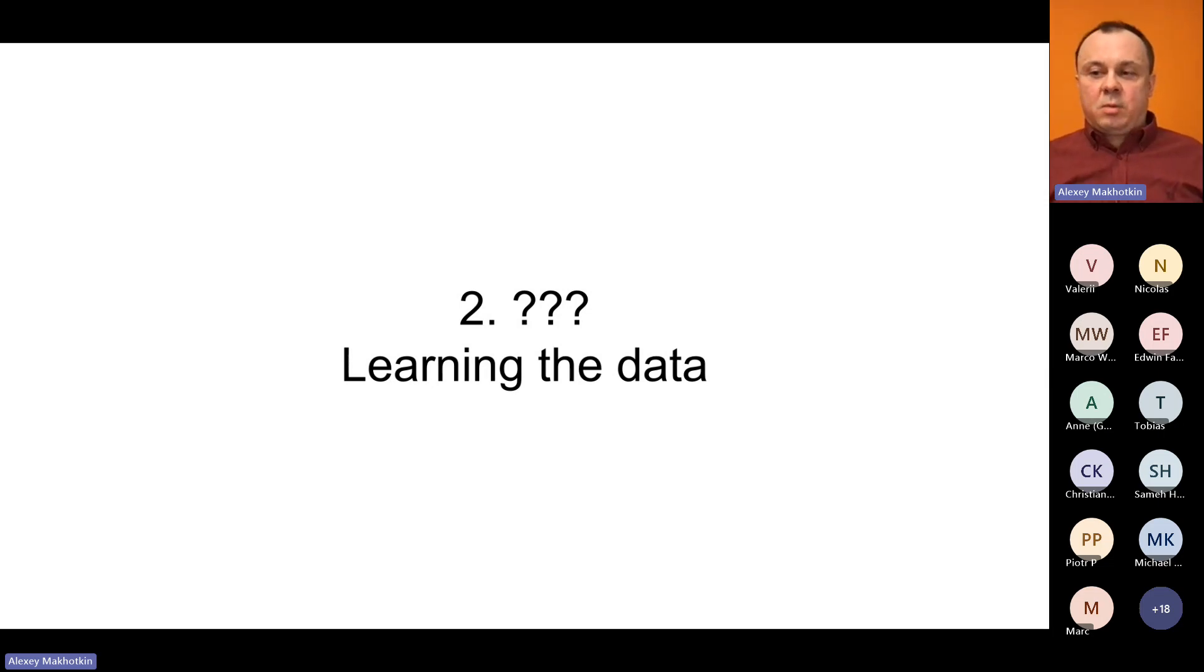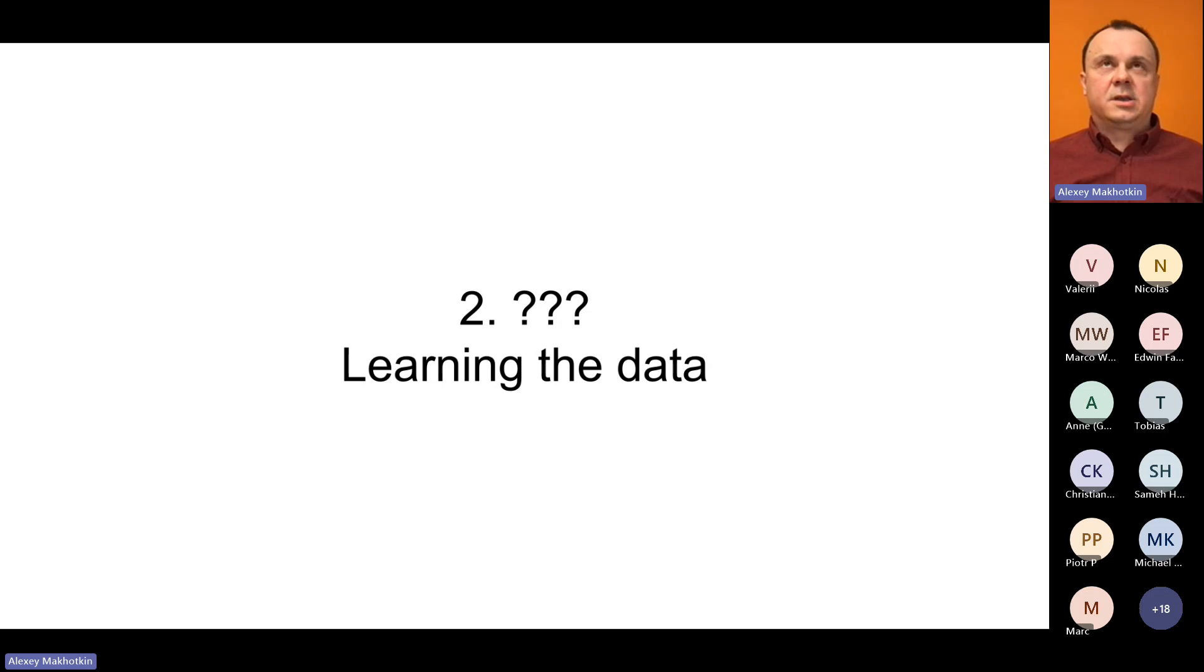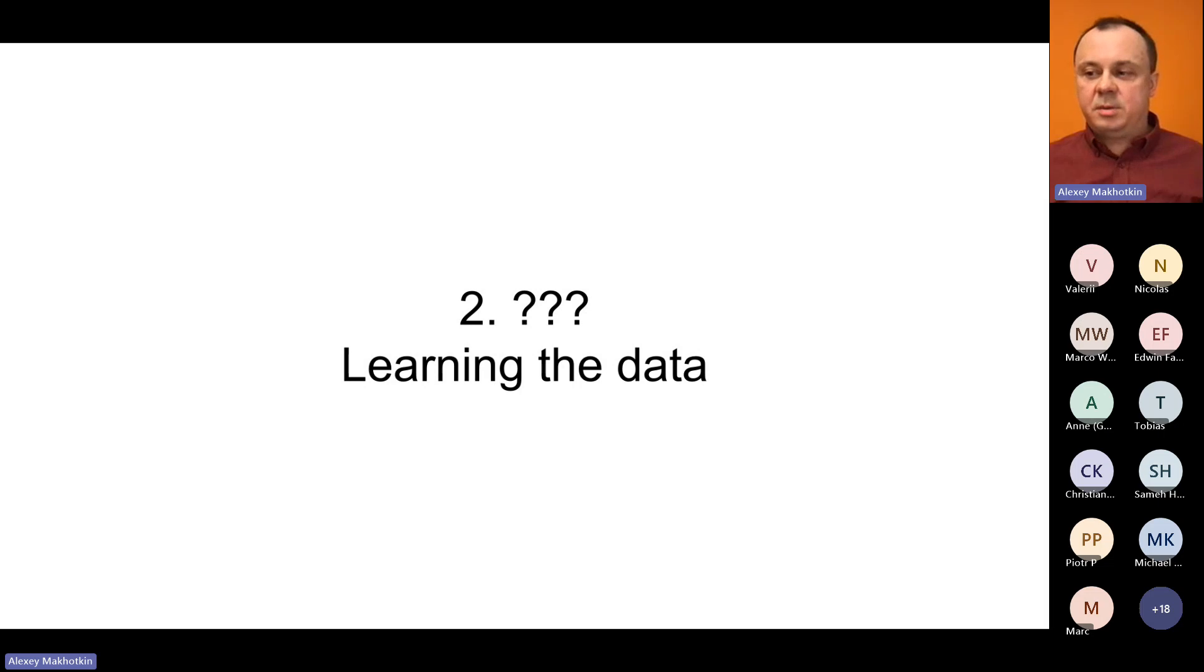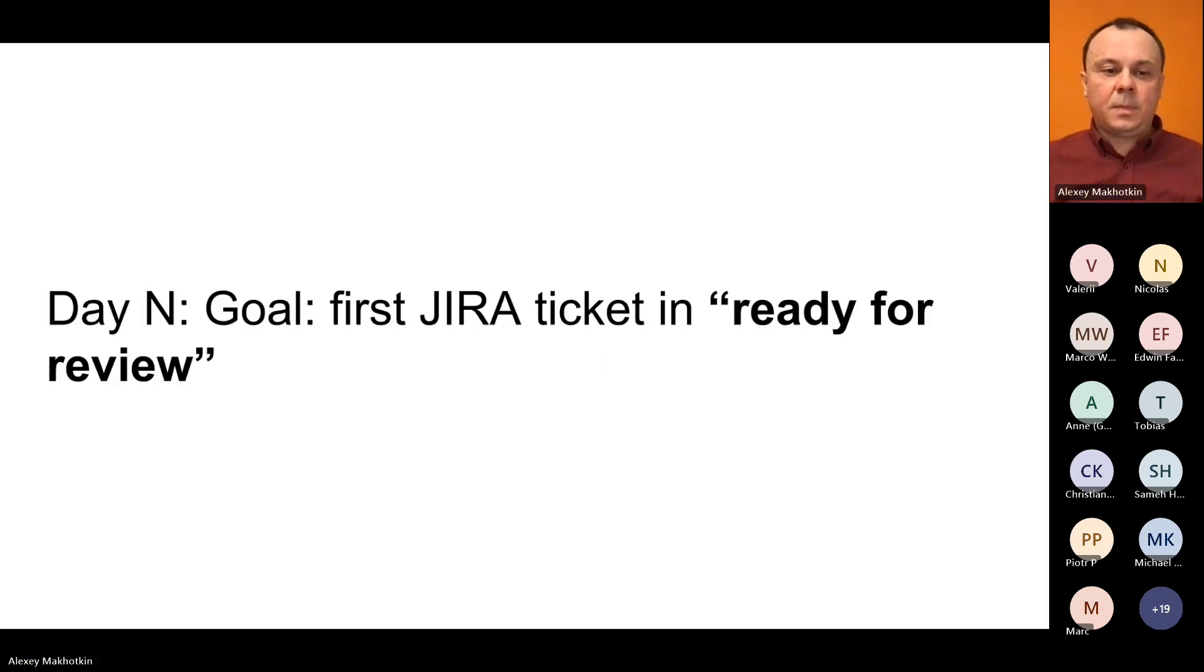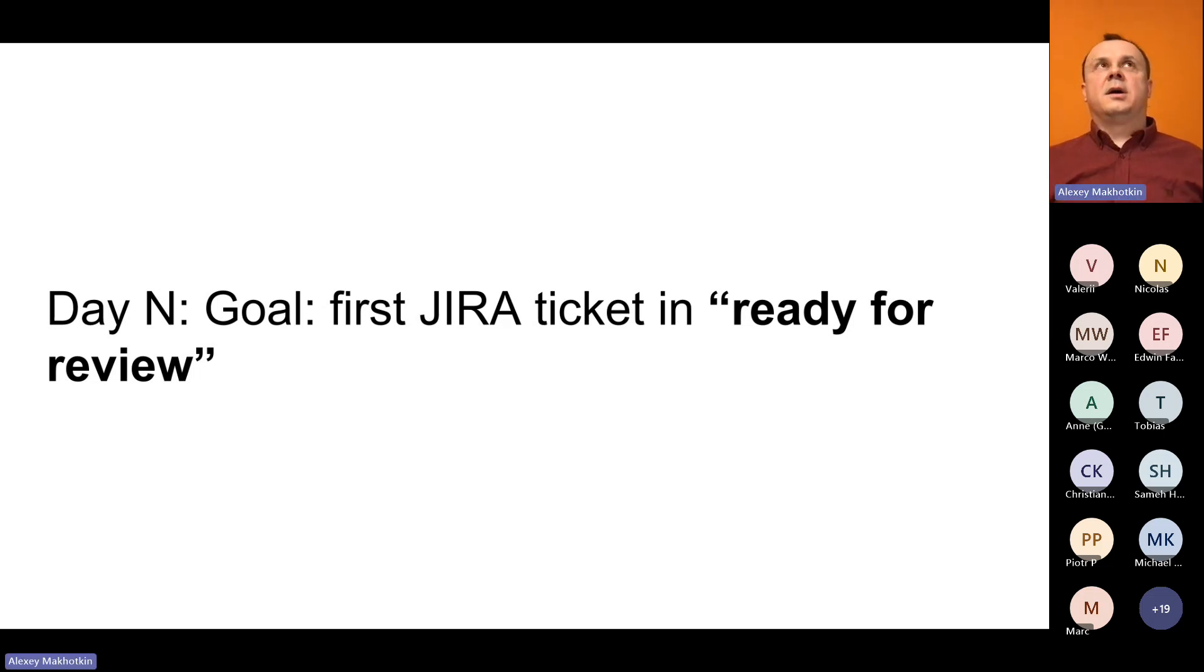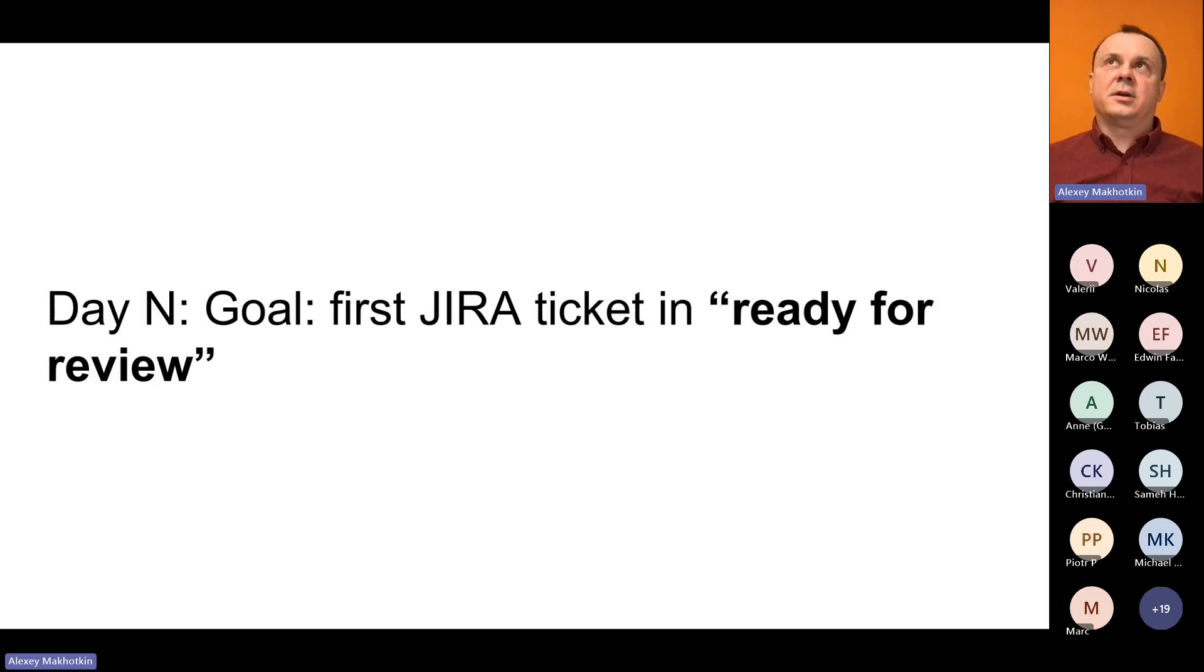You're probably supposed to read some documentation, run some test queries. You read code written by other people, and you ask questions. You spend several days on all of that. And finally, you can mark the Jira ticket as ready for review.